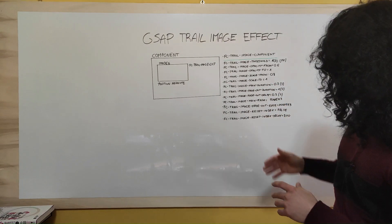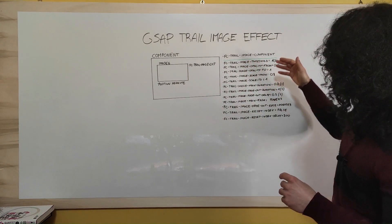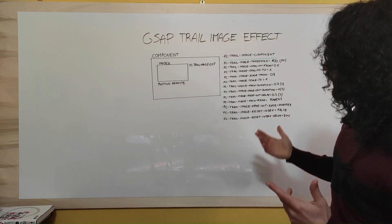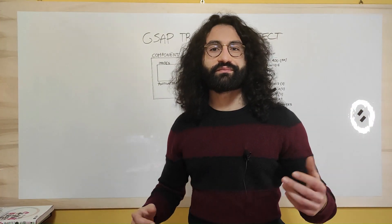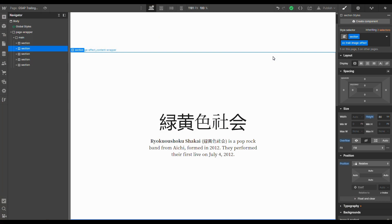Those are the attributes and all the options available — now it's time to jump into Webflow and build this effect together. We are going to build a couple of examples. In the first one, we'll use images from the CMS and play with all the available attributes. In the second one, we'll use static images and stick with default values.